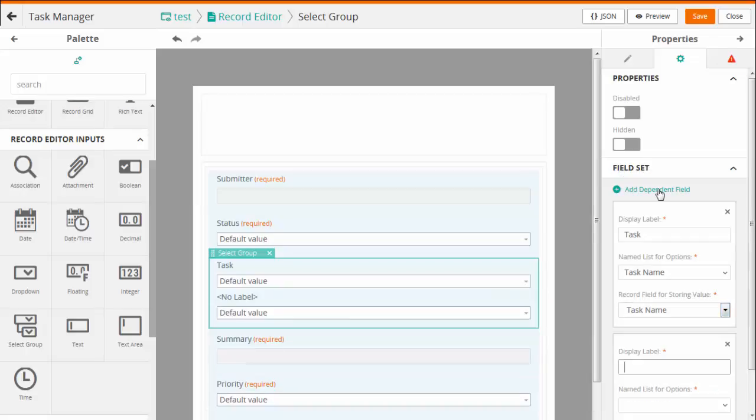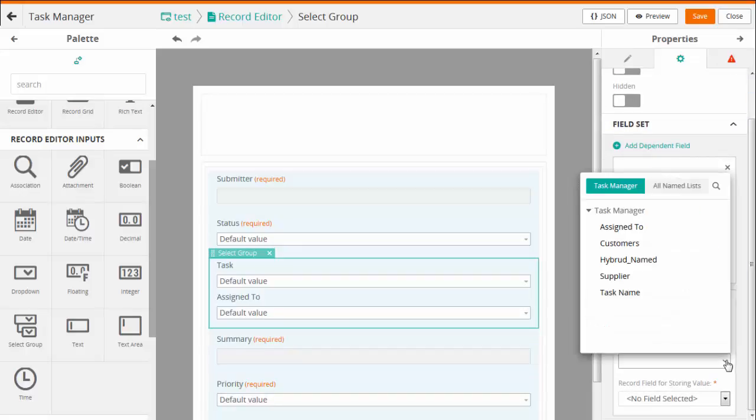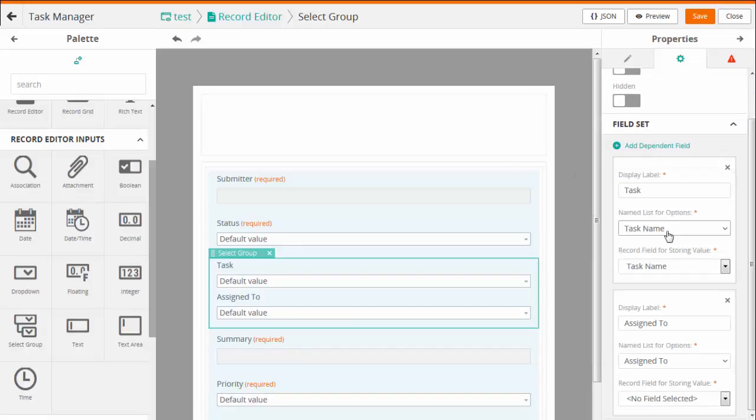Let us add a dependent field assigned to for the Task field. Select the Named list and Record field to store the value.